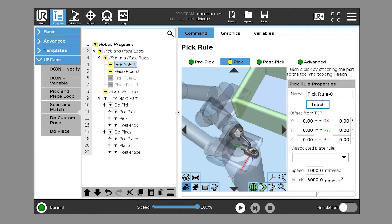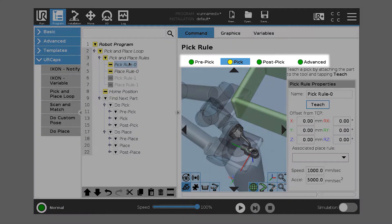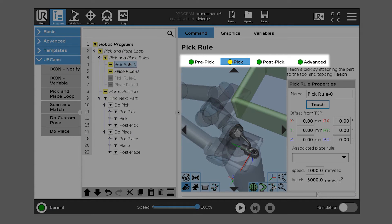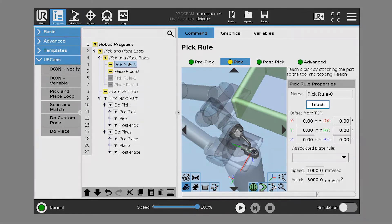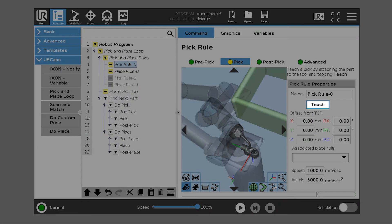Under pick rule, you see there's tabs pre-pick, pick, post-pick, and advanced. The first thing we do is train the way we want to pick the part, and this is a scan to teach methodology. So what we're going to do is we're going to hit this teach button, and we're going to follow the on-screen instructions.